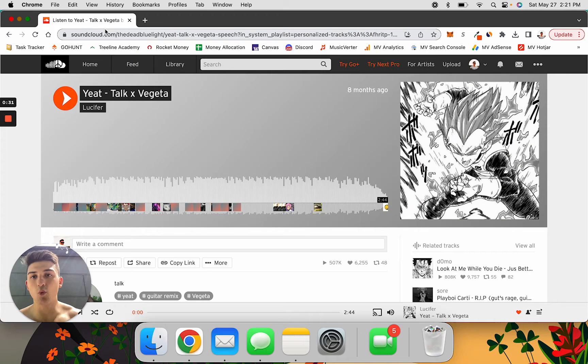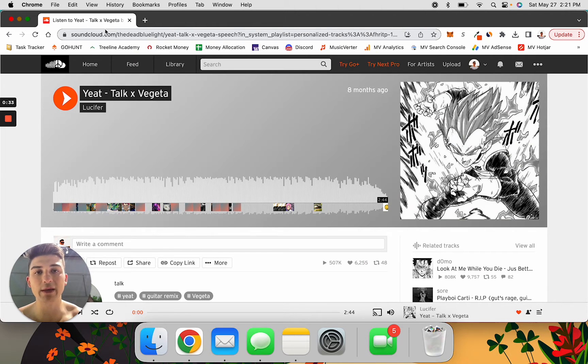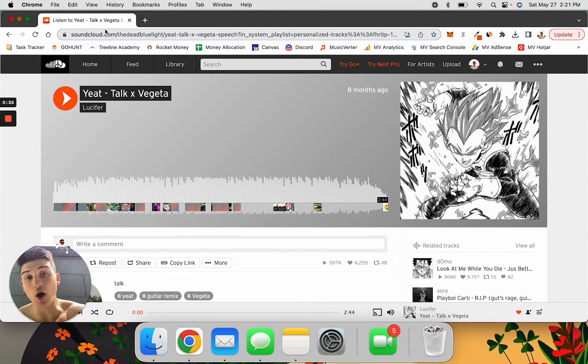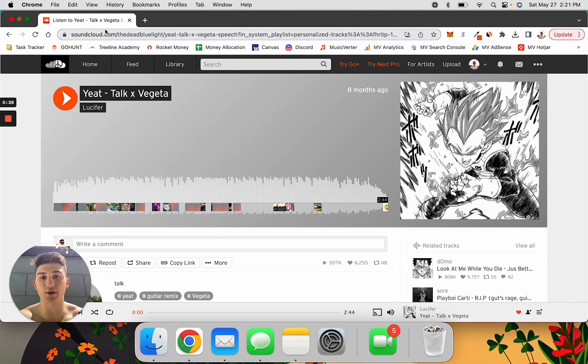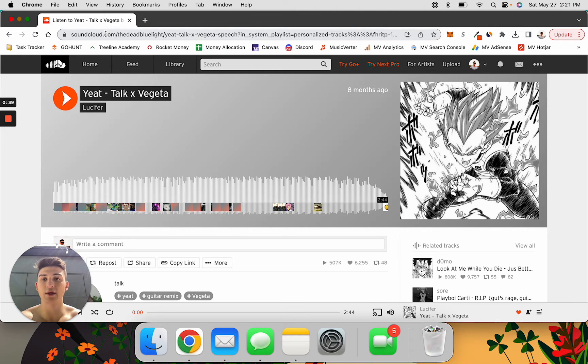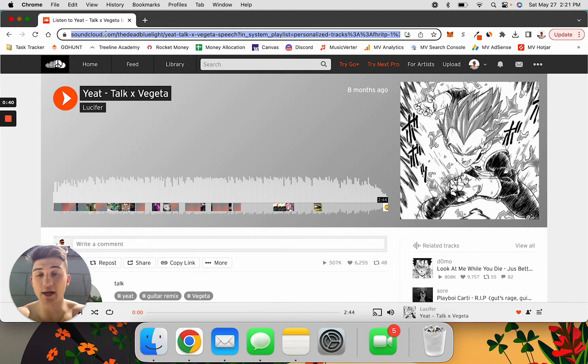What you want to do is copy the link of either the song that you're trying to download or the playlist that you're going to download. So I'm going to copy the SoundCloud URL link to the song.